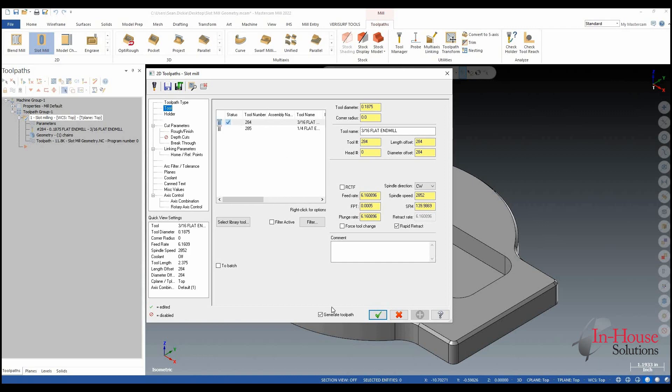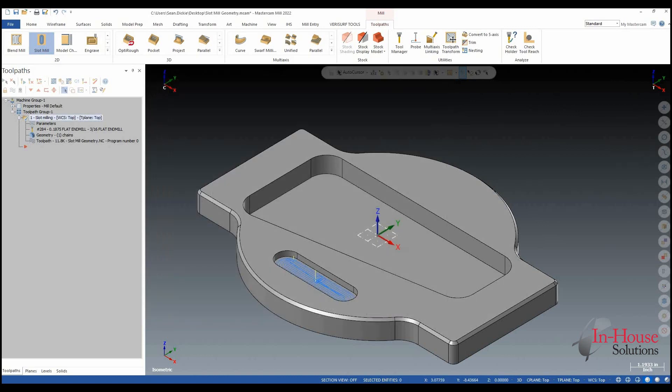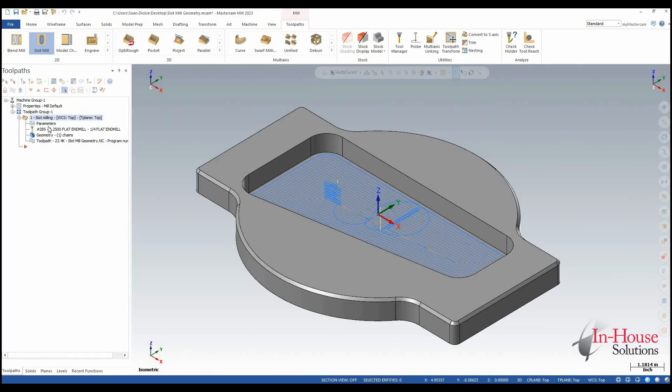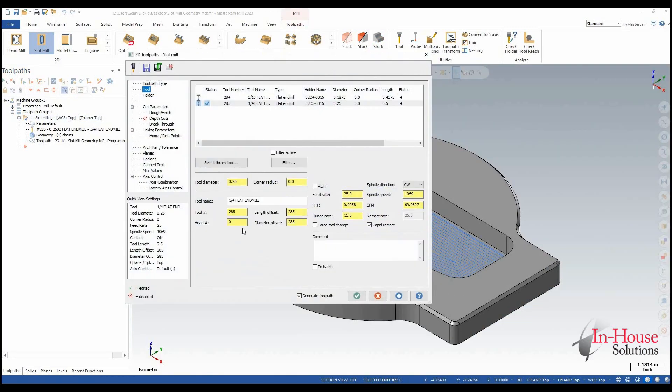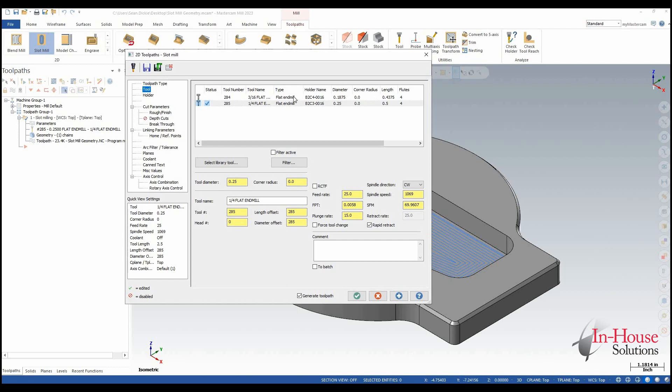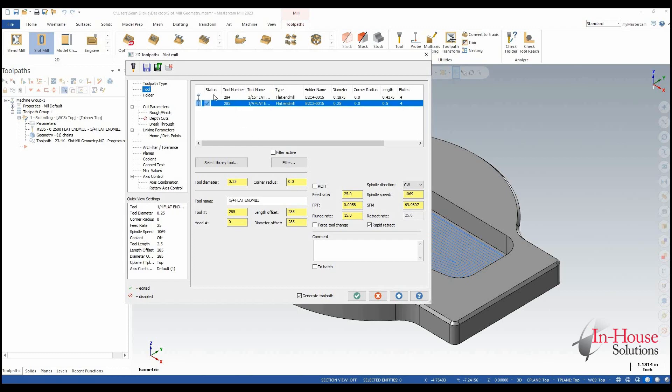However, in Mastercam 2023 they've moved over the tool information from up here to down here, allowing us to be able to see all of the information all at once. That way at a single glance we can see the holder, we can see how many flutes it is, we have all of our tool information at hand.